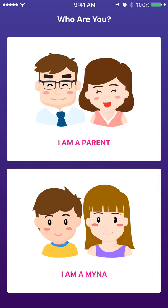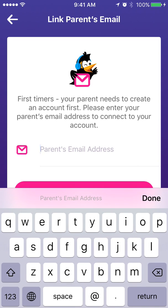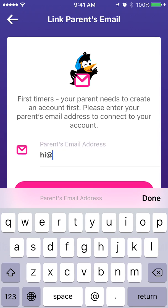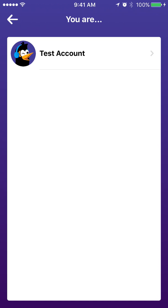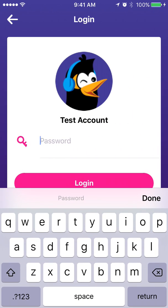When your child first opens the app, they have to choose their role. Of course, they will choose 'I am a minor,' which is the lower option. They will be required to fill in the parent's email address. If the parent has not set up an account for them beforehand, the child will be reminded to do so first. Once they enter the parent's email, they should find their name on the list. If the parent has registered multiple accounts for their children, there will be more than one name.